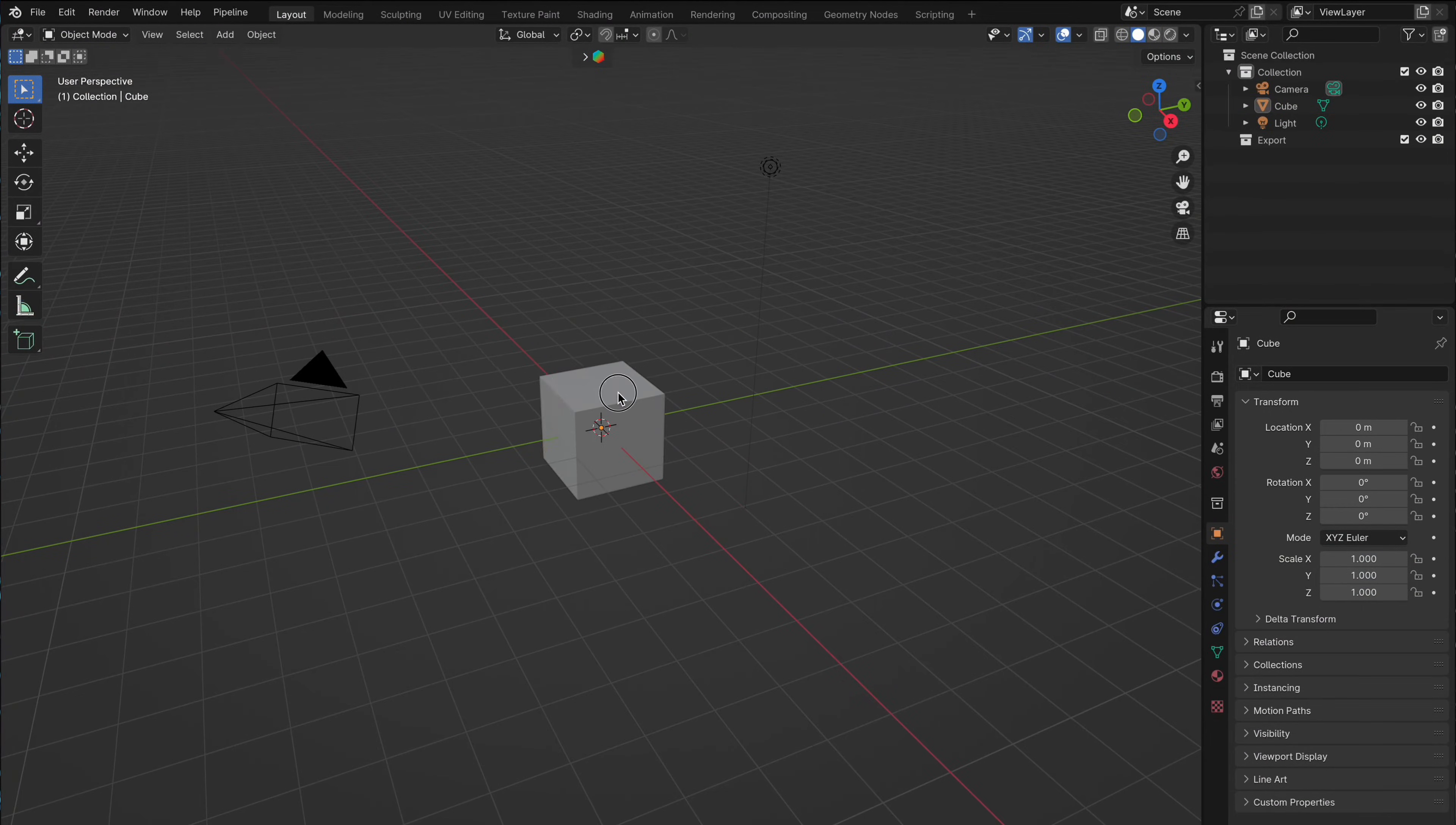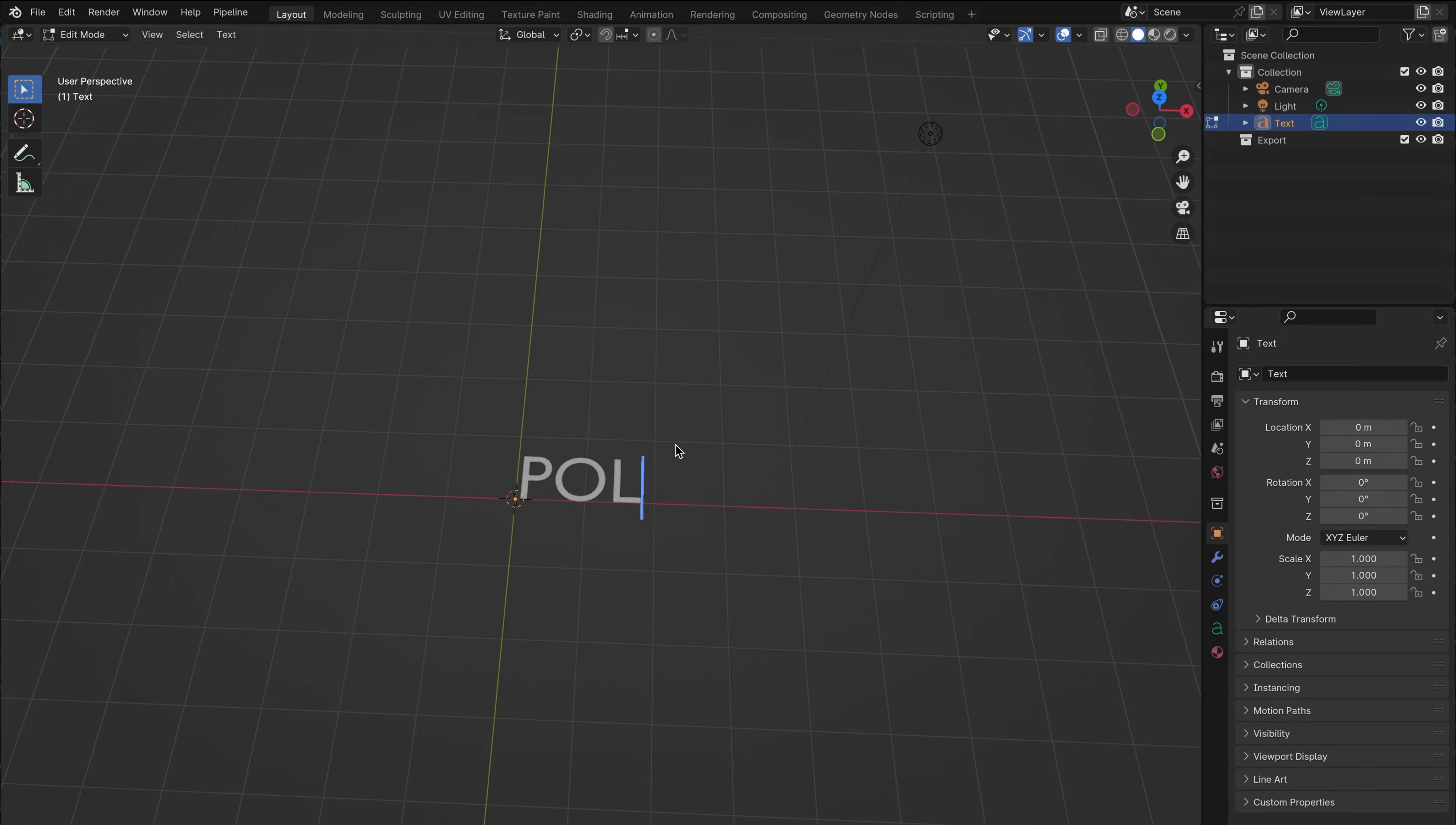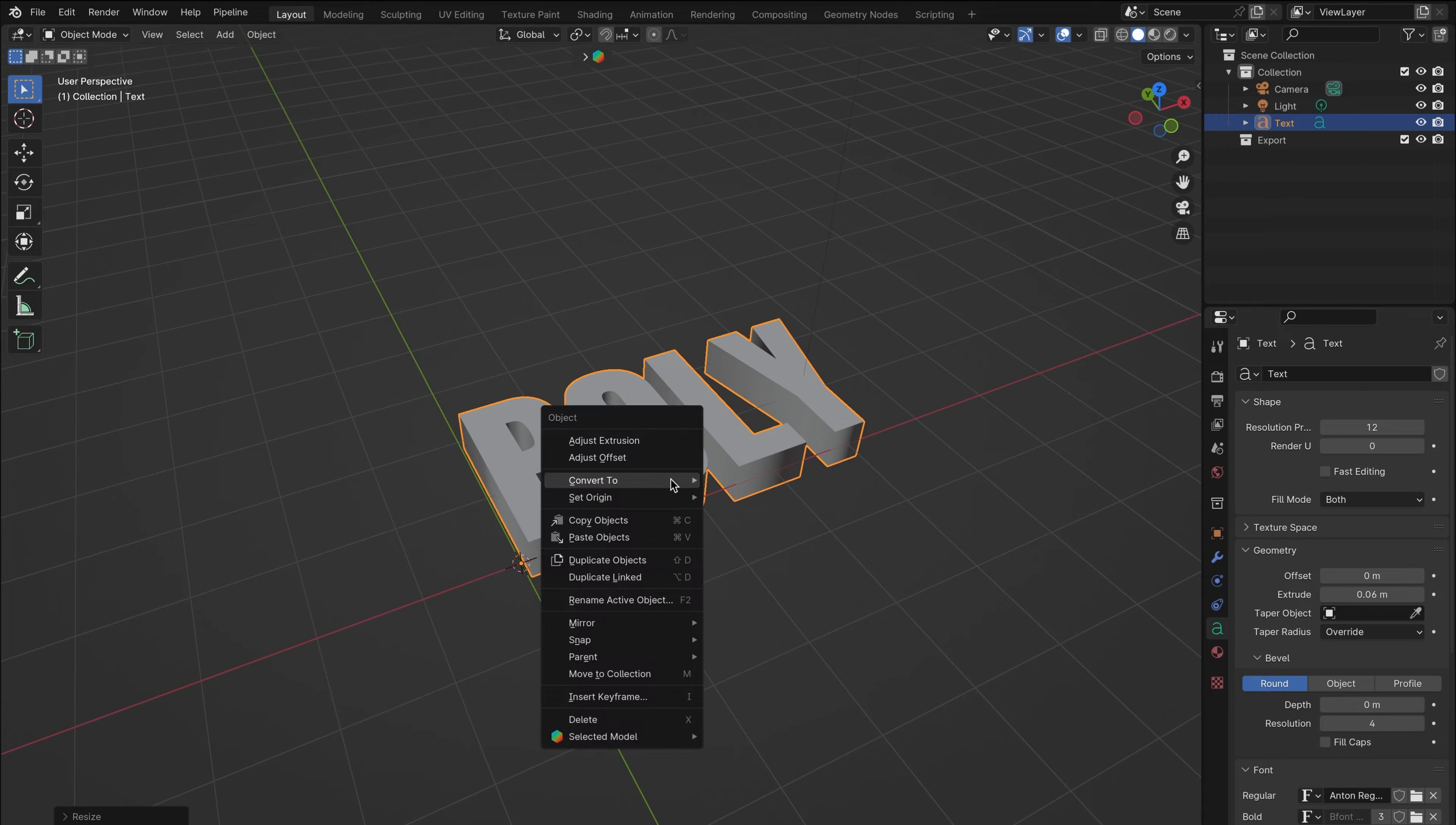First let's get ourselves a text object by pressing shift plus A. Tap into edit mode and type whatever you like. Go into the text properties, change your font to anything you like or keep it as the default font. Then go to geometry and extrude the font to anything you like. Now back into object mode, right click and convert to mesh.